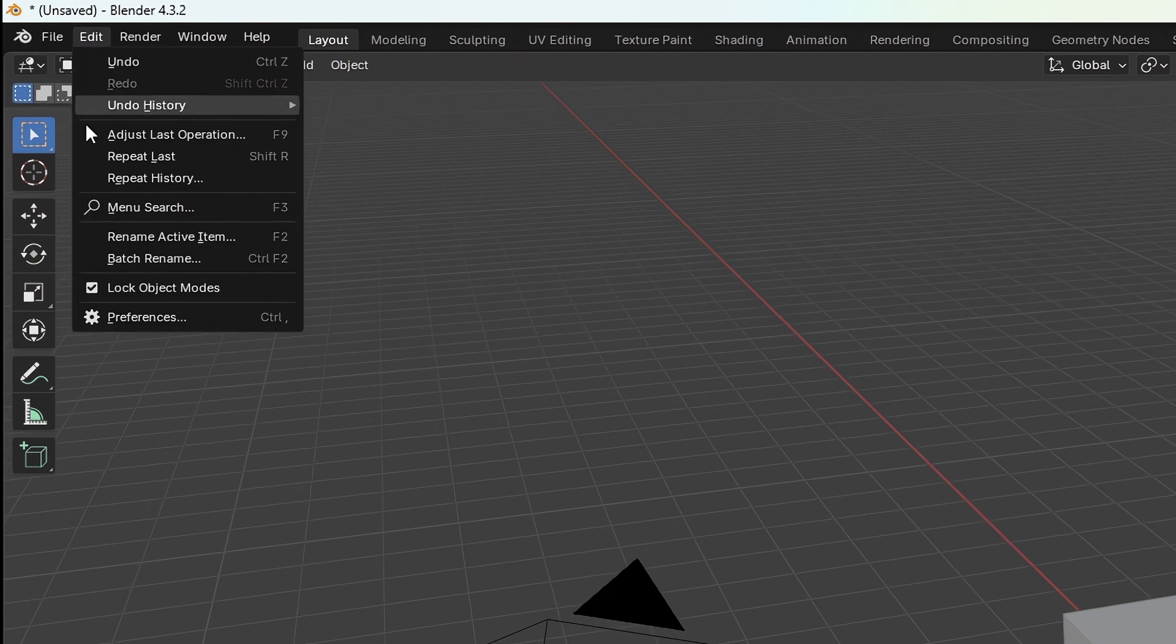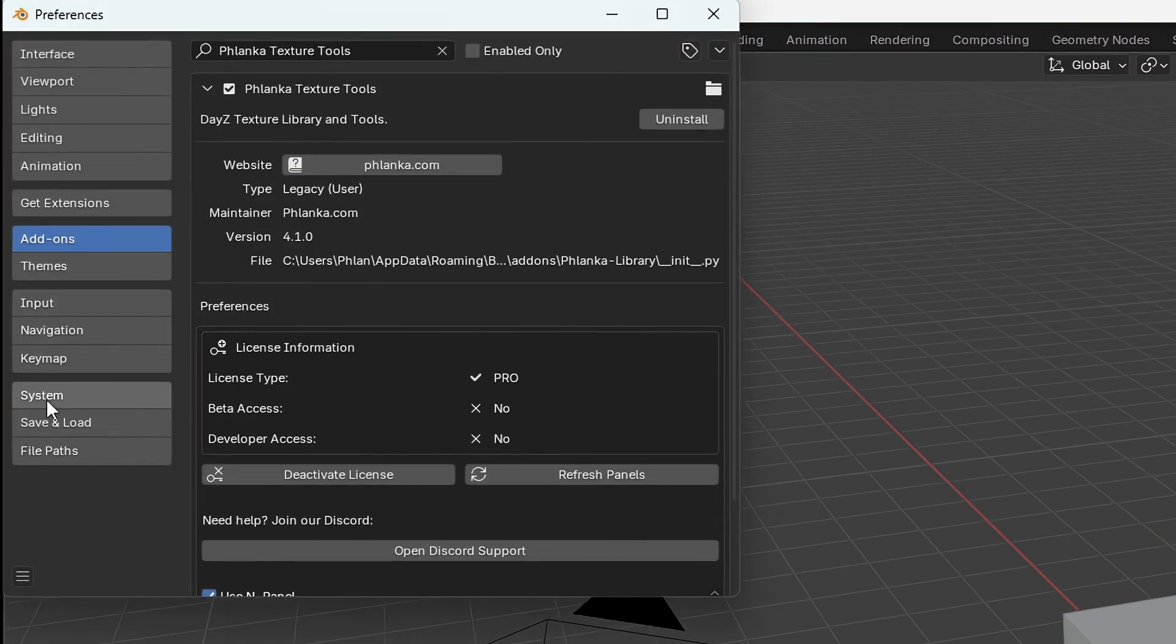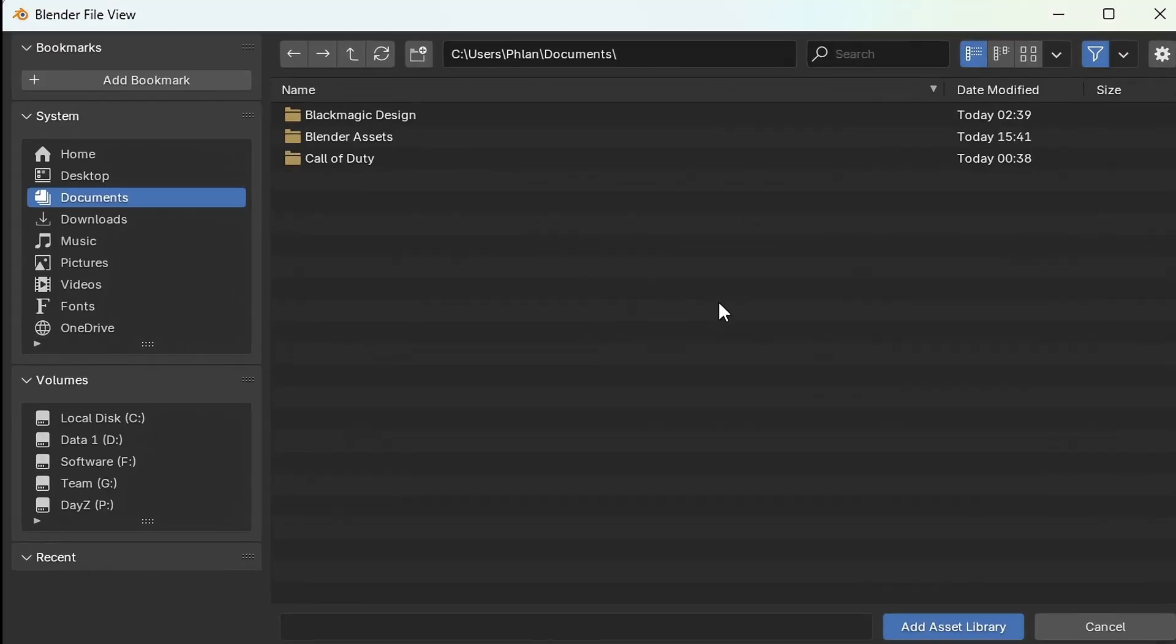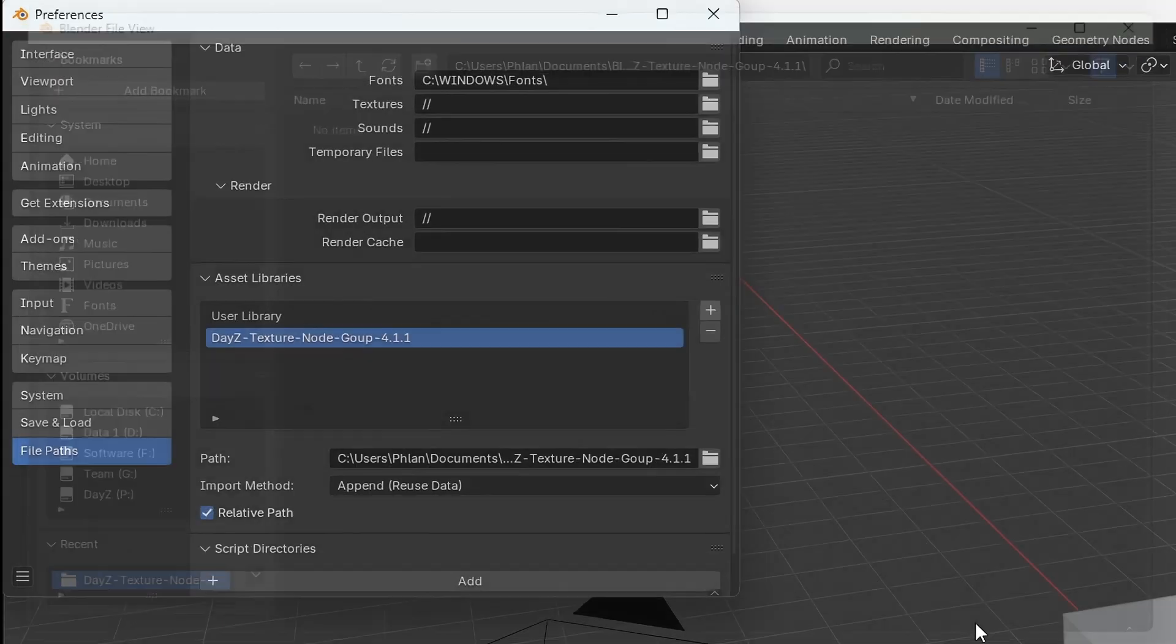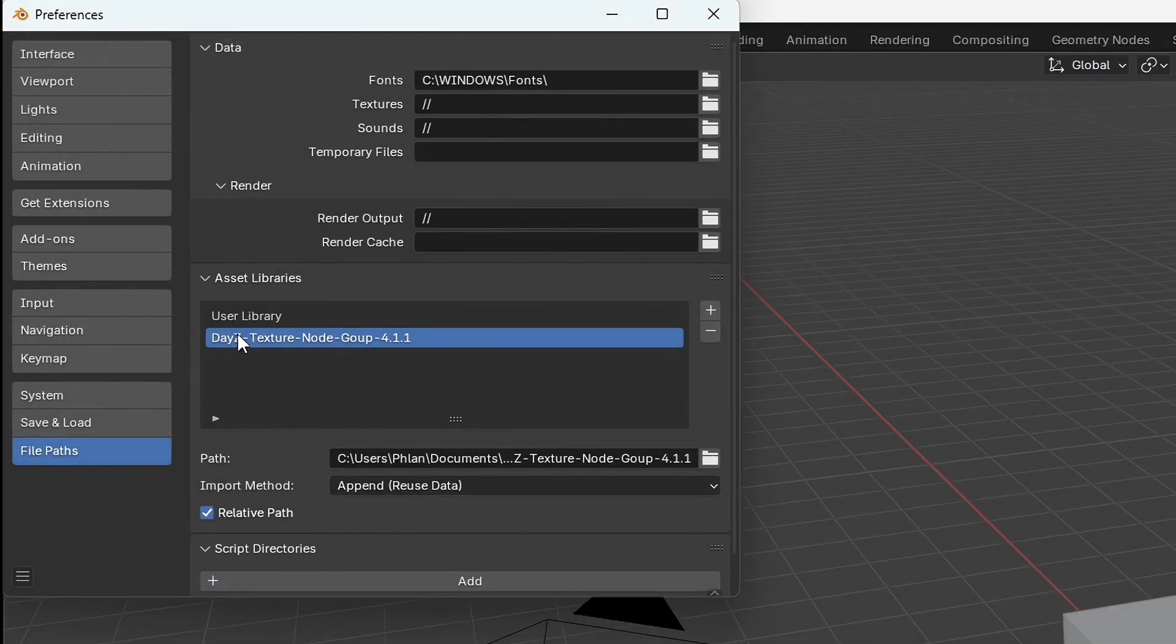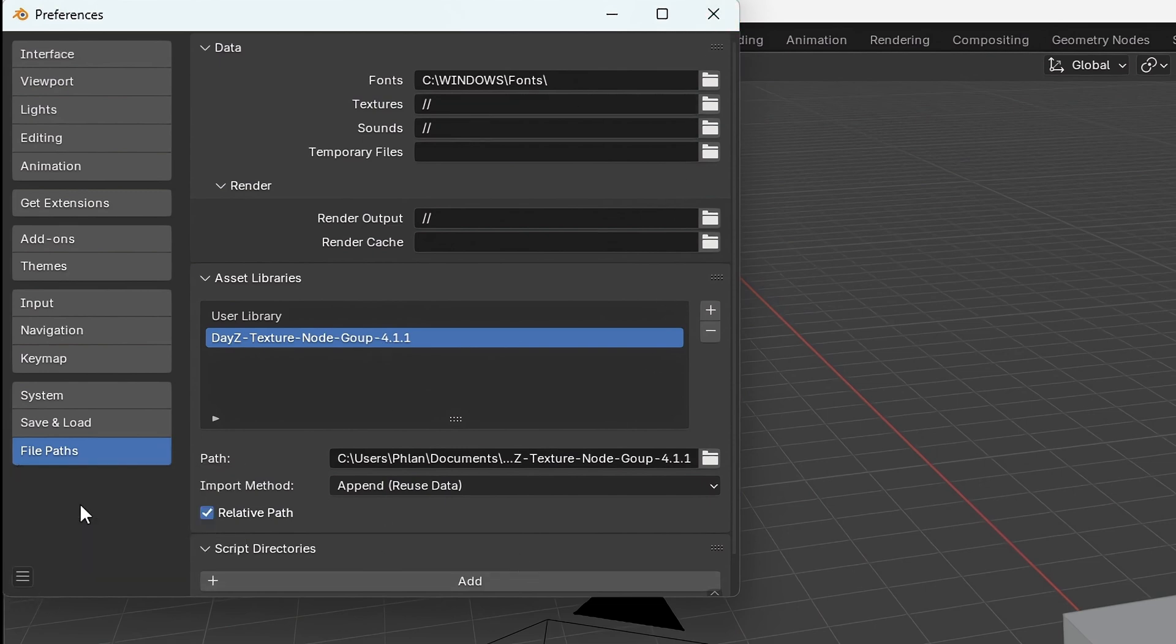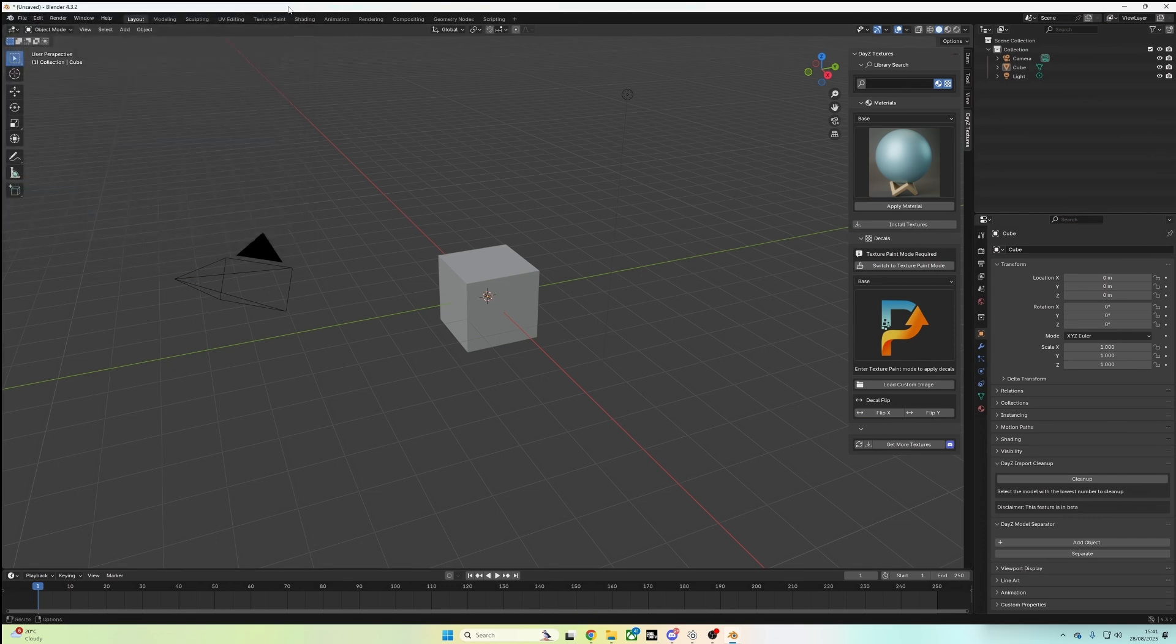I'm going to go to Edit Preferences. I'm going to find File Paths on the left side. Under Asset Libraries, click on the plus icon and navigate to the Blender Assets. Go inside the Node Group and click Add Asset Library. Now this is set. You should be able to close this by default, but just to make sure, go here and go to Save Preferences. And then you can close it safely.